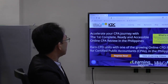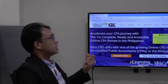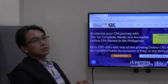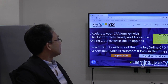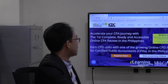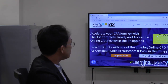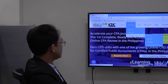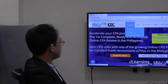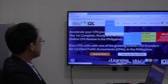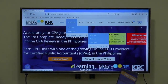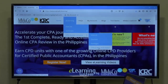What's new with our online CPA review? You can visit us at mmco.com.ph slash elearning, and when you reach this site click on elearning CPA review lectures and then CPA LE batch May 2020.